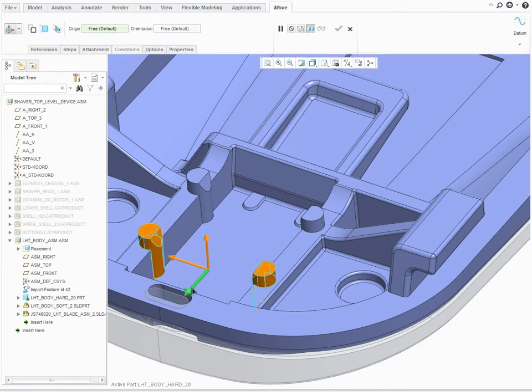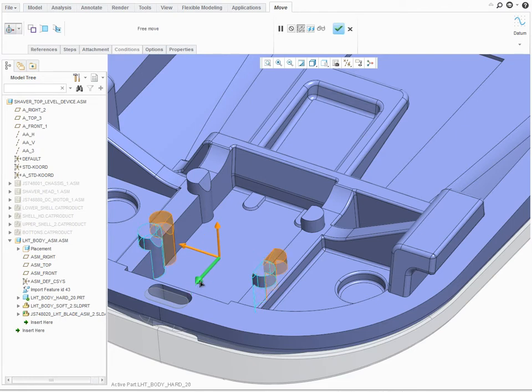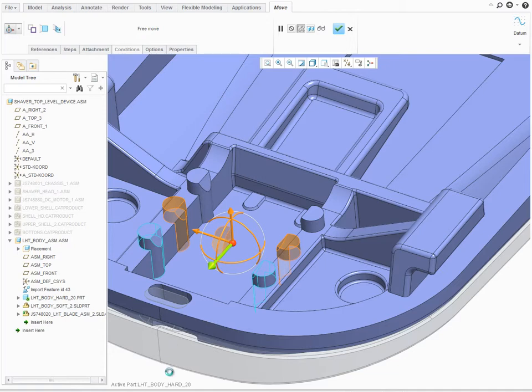PTC Creo 3.0 provides support for all major CAD formats to integrate, develop, and validate complete product designs.